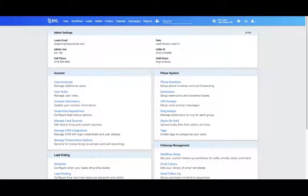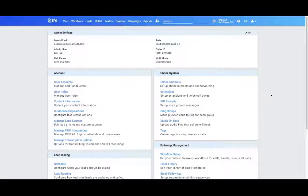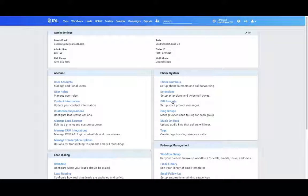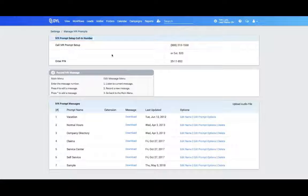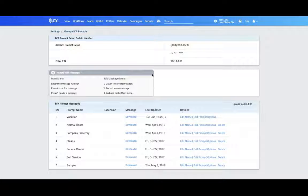To access that, just go to your settings page and click on IVR prompts. You're going to see an IVR prompt setup call-in number. Simply call that number, enter in your PIN, and follow the instructions to record your message.